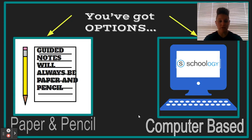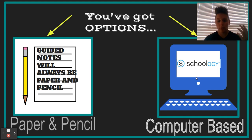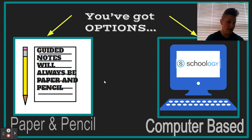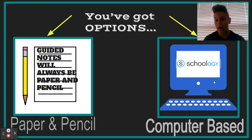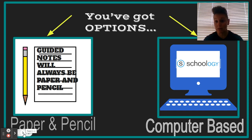Within these assignment types, there are options. Your guided notes are always going to be on paper and pencil while you're watching something on Schoology. Beyond that, you'll have the choice: do you want to try it on paper and pencil, or would you prefer digital? You'll have that choice to see what works best for you. We're going to be using Schoology — you're familiar with that from last year, unless you're new to Fairfax County. If you are new, don't worry; it's pretty straightforward. It was new for all of us last year, so we're getting better.